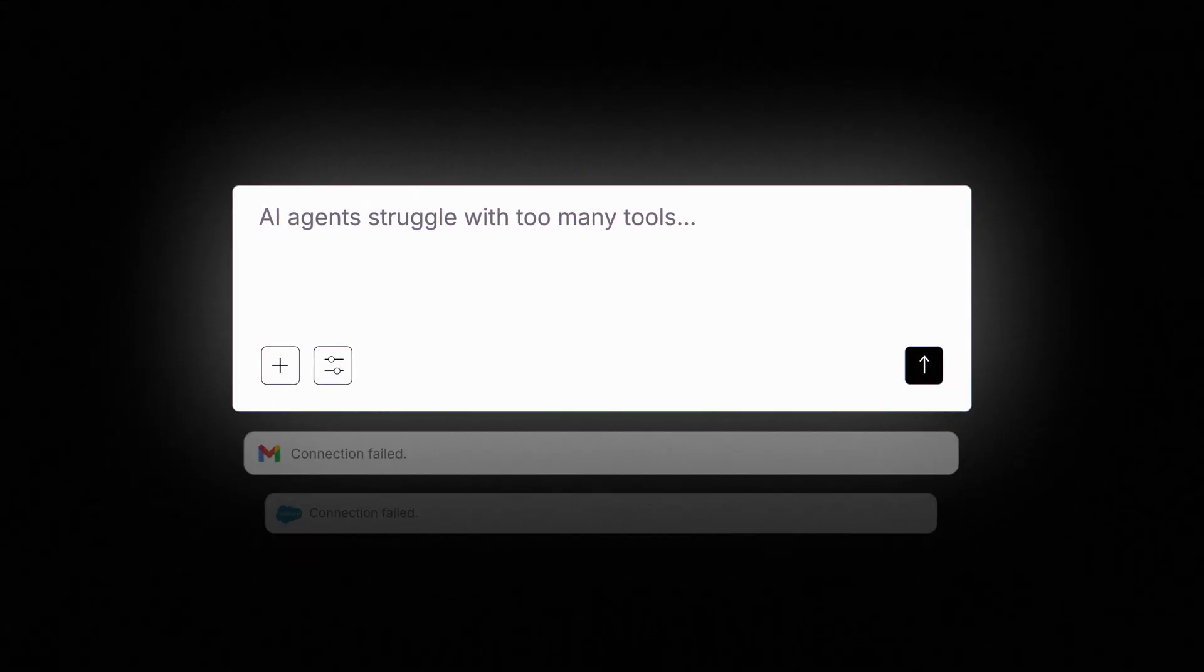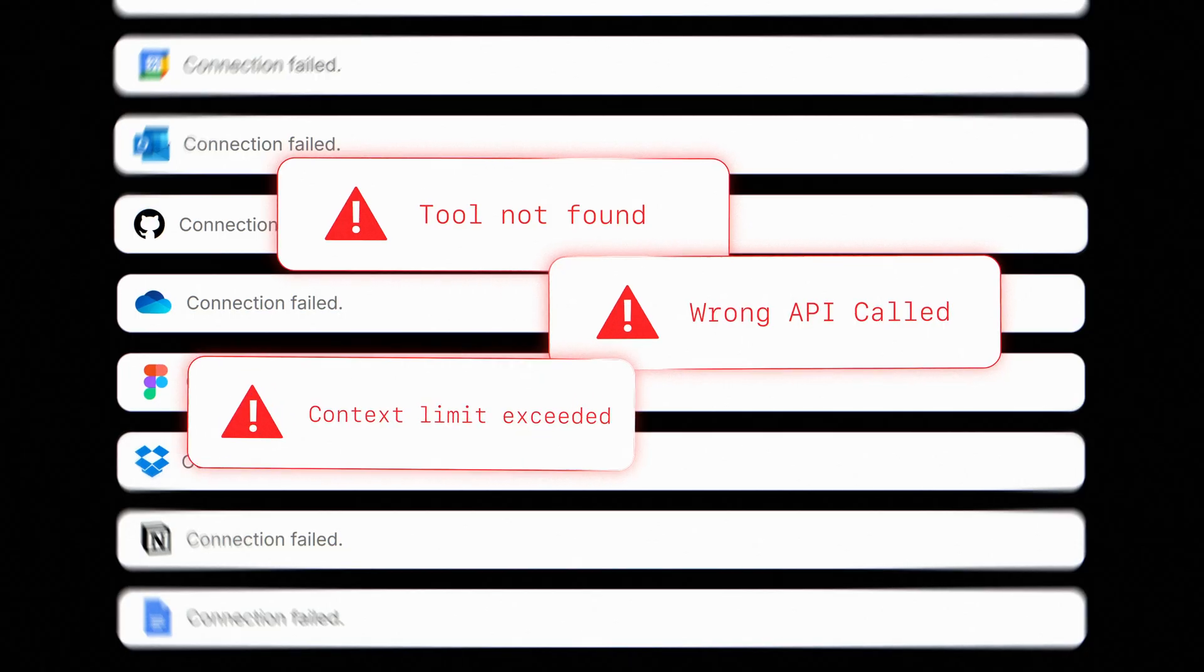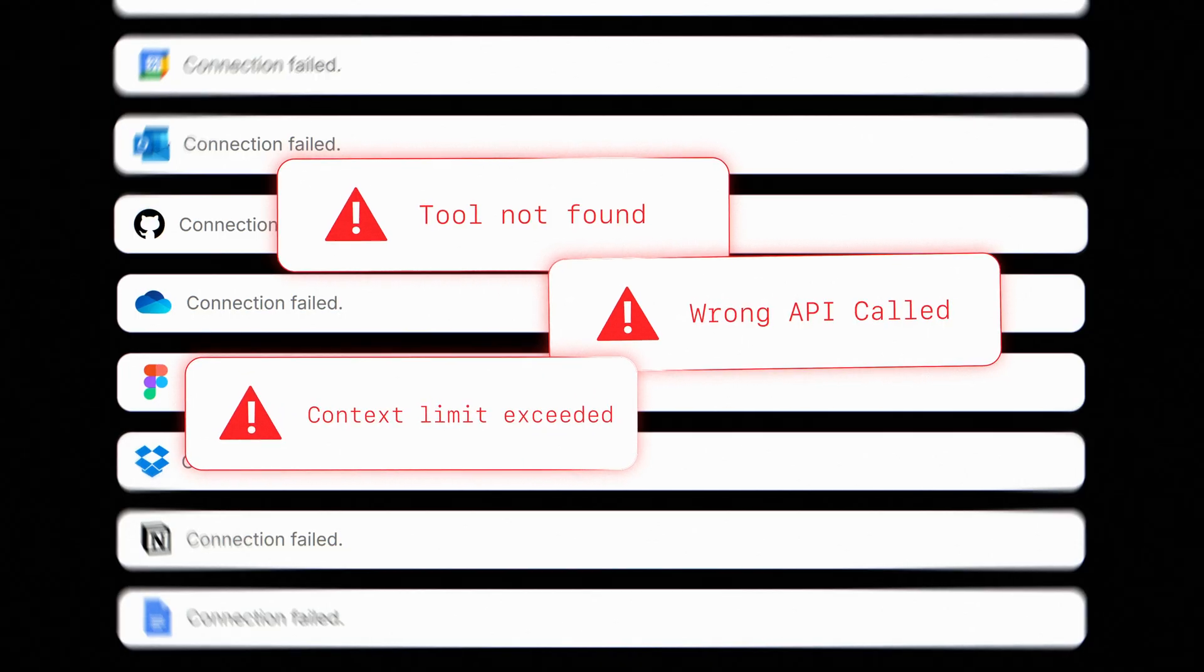AI agents struggle with too many tools, leading to wrong API calls, context overload, higher costs, and limited tool coverage.